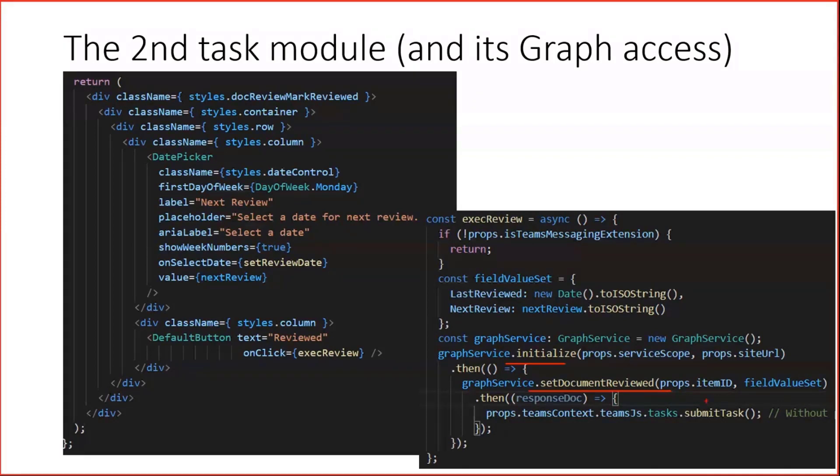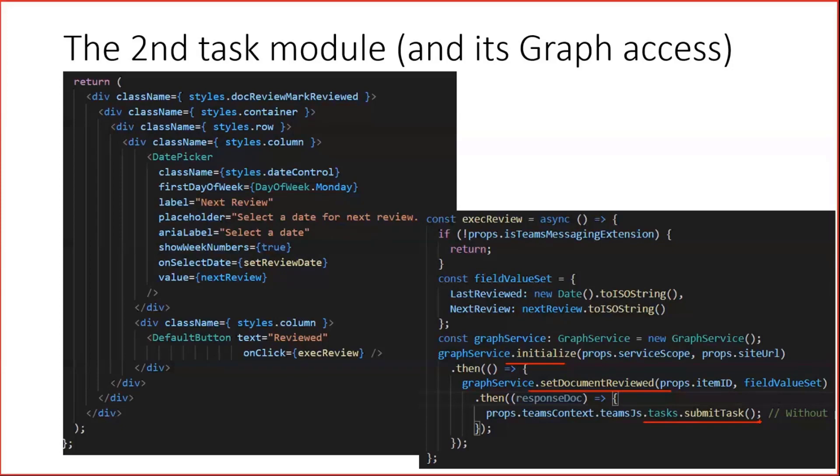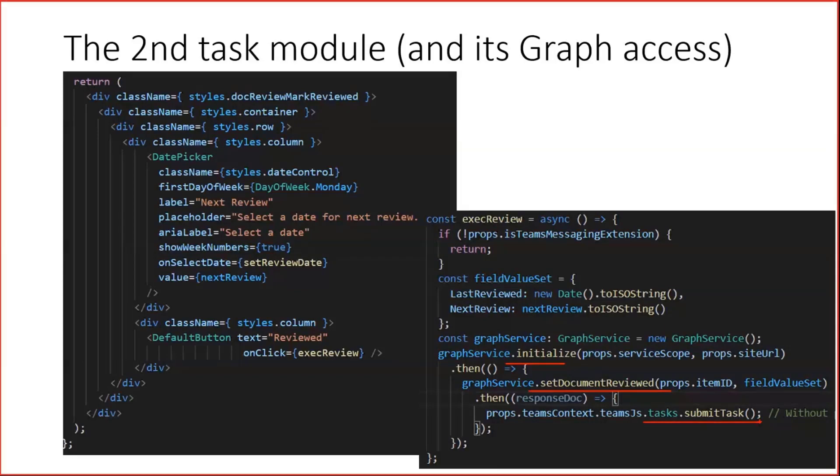And at the very end, it calls another submit task function, this time without a parameter. And this achieves that only the task module gets finally closed. There's no round trip to the server again. So the bot class will not be reached again with this action.